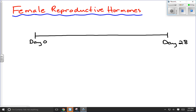Day 0 would be the first day of menstrual flow. Day 28 would be the last day of the reproductive cycle, which would be day 0 of the next cycle. Looking right in the middle at day 14, we're going to assume that ovulation occurs on or around day 14.